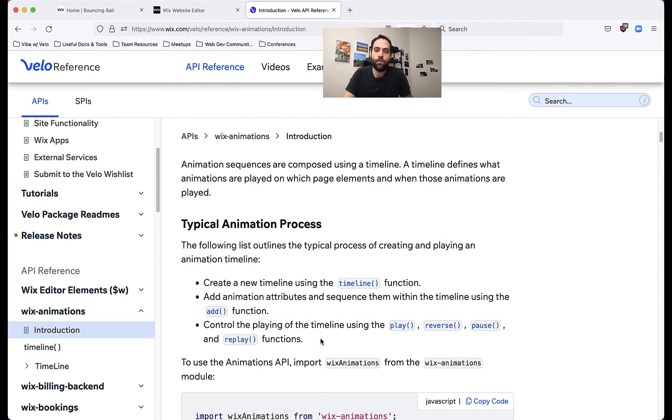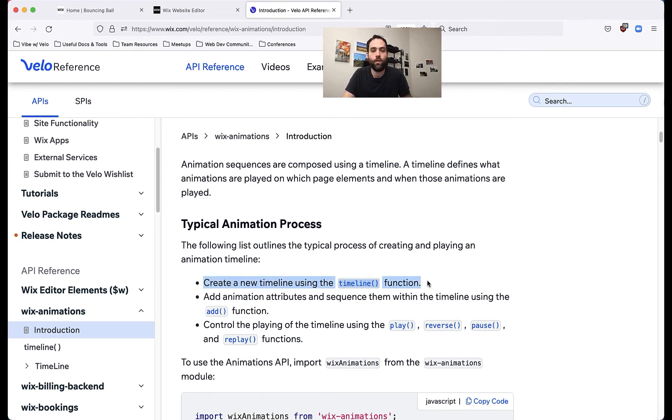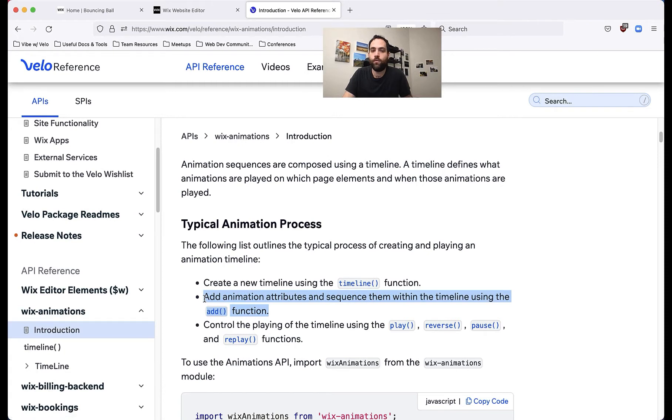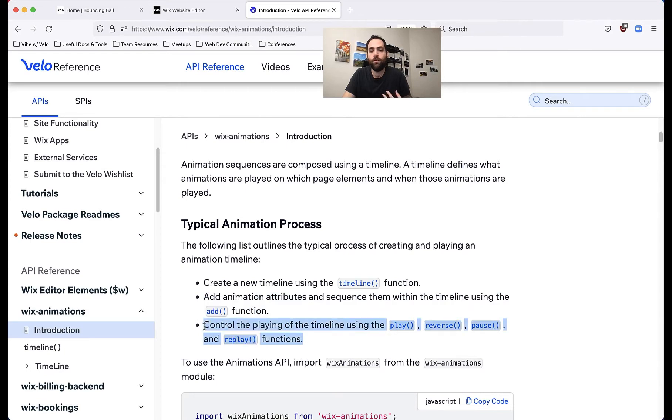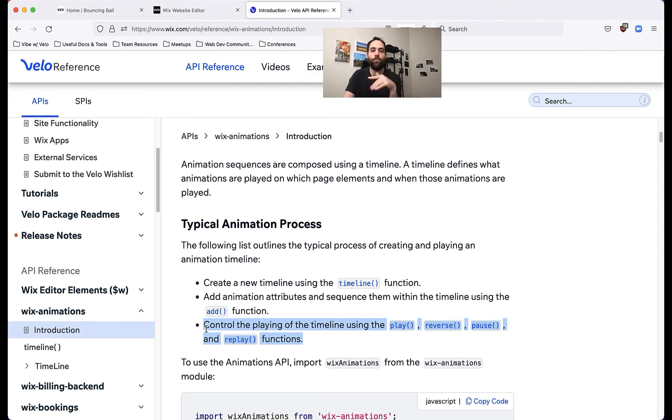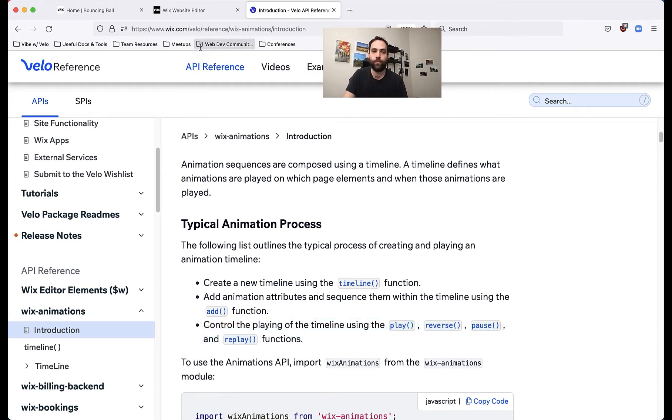And it'll show you essentially how to construct and use timeline. But the general process is you're going to create a new timeline using the timeline function, then you're going to add animation attributes and sequence them using the add function, which we're going to do in a moment. And then you can control how the timeline plays, you can play it forward, you can play it in reverse, you can pause it, you can replay it, you have all those functions available to you.